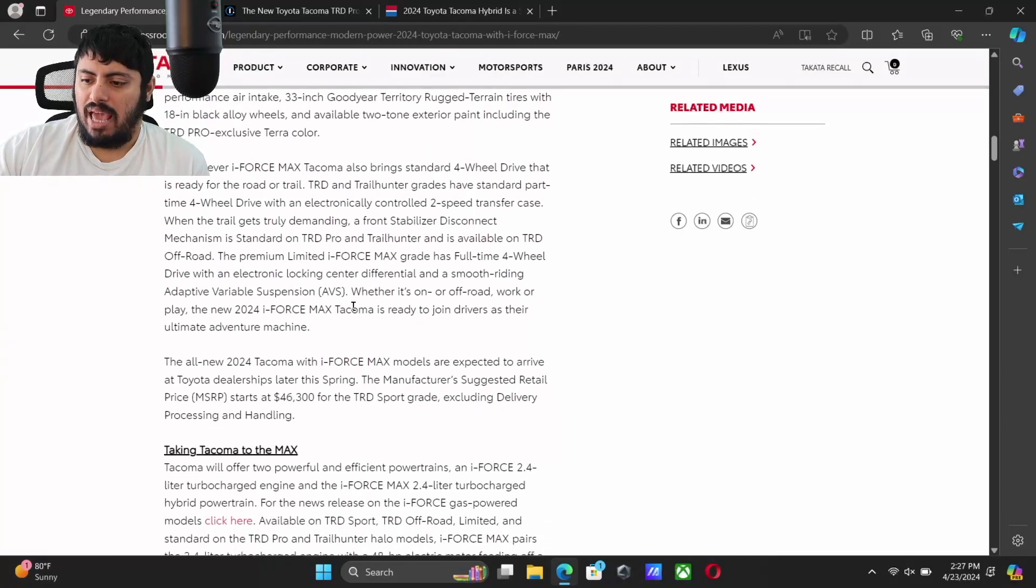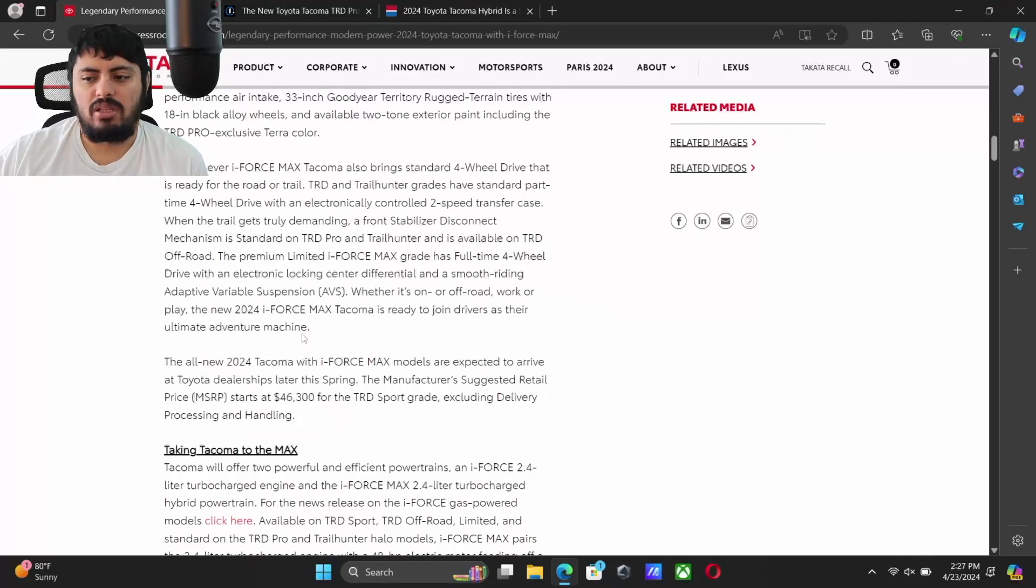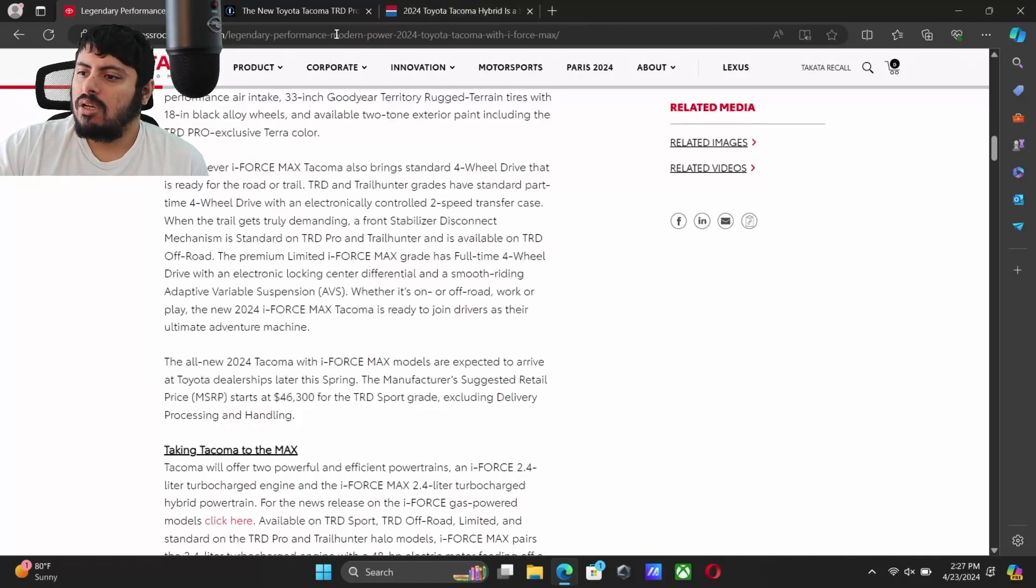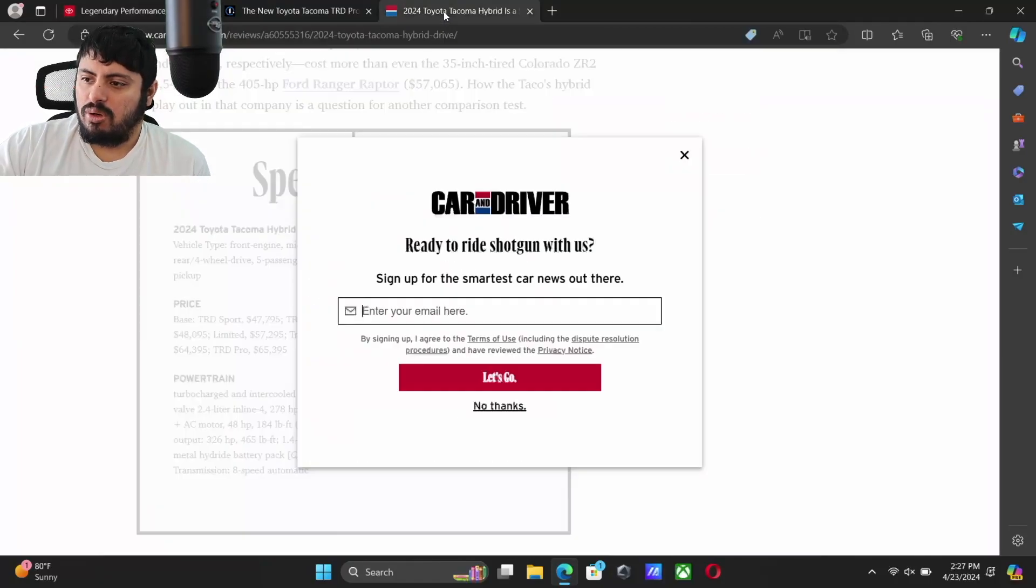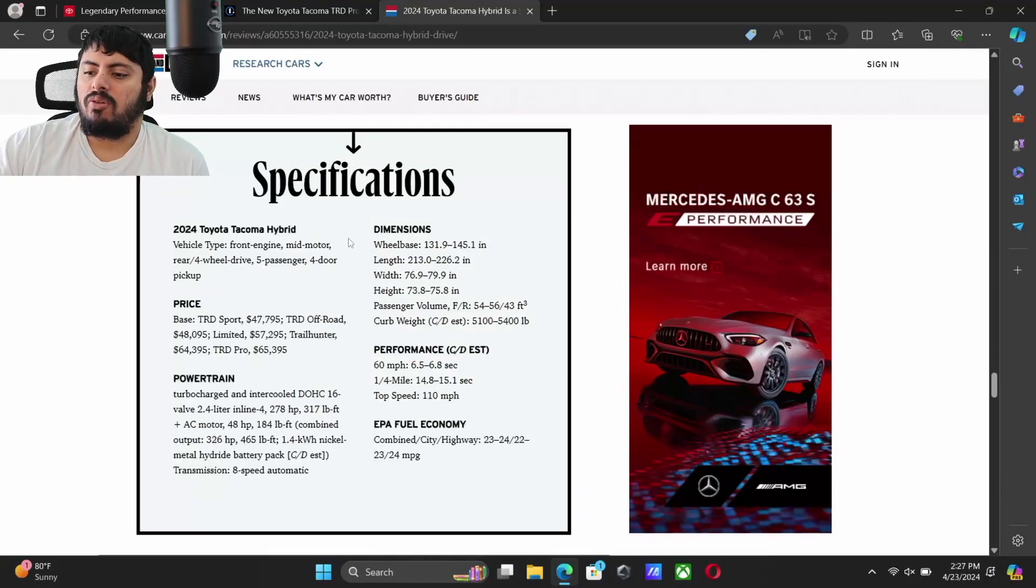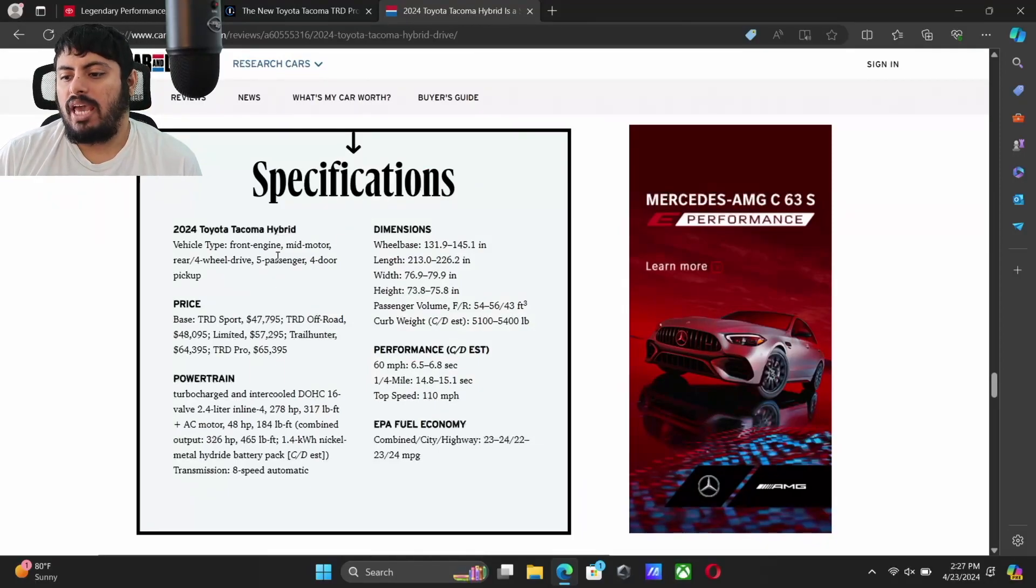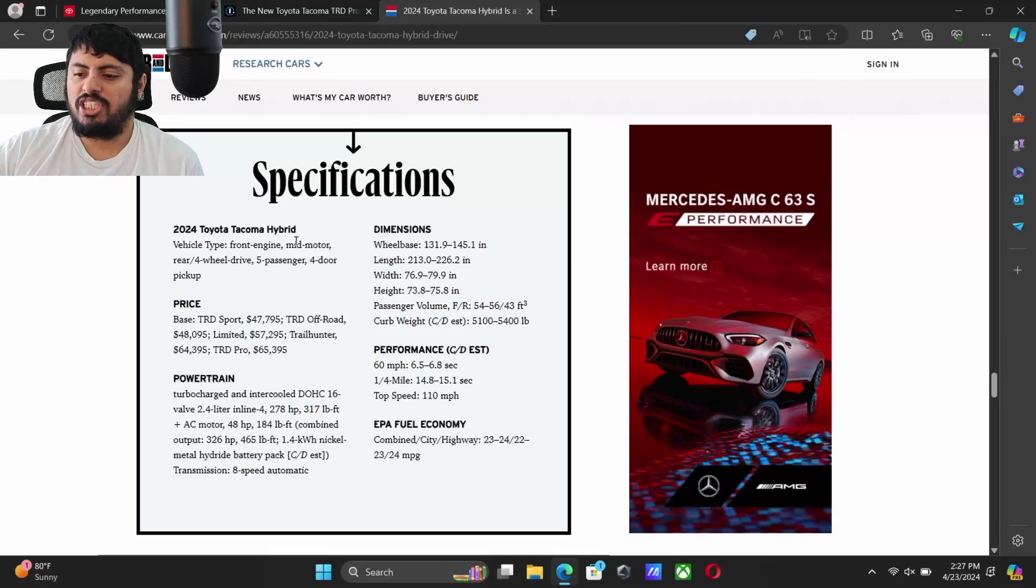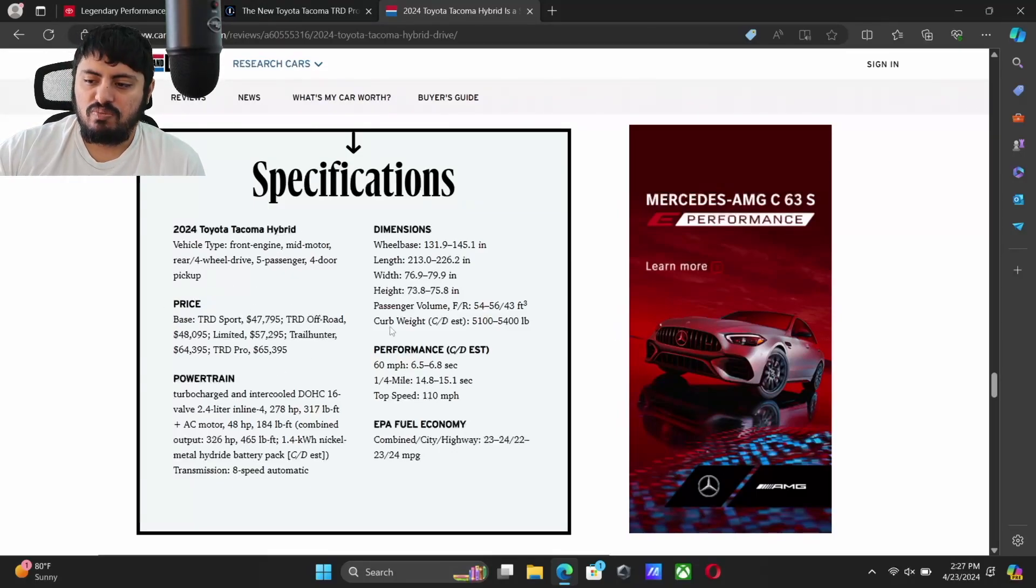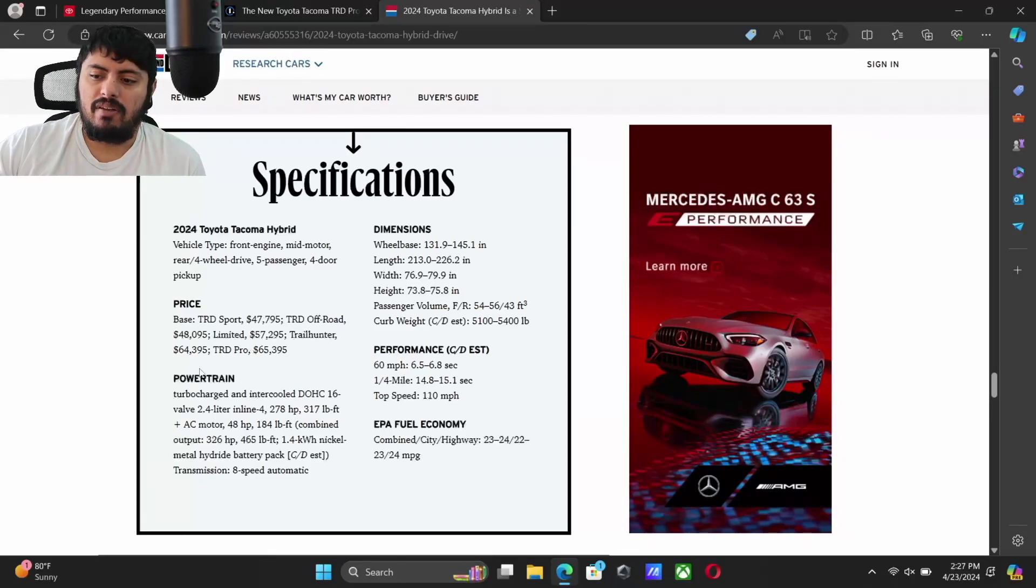So you don't have to necessarily get it, but it is going to be an optional upgrade on every trim other than those two. It's going to start at $46,300. We're going to go into our detailed list over here at Car and Driver, and they have it with the destination fees included. TRD Sport is going to start at $47,795, TRD Off-Road at $48,095.